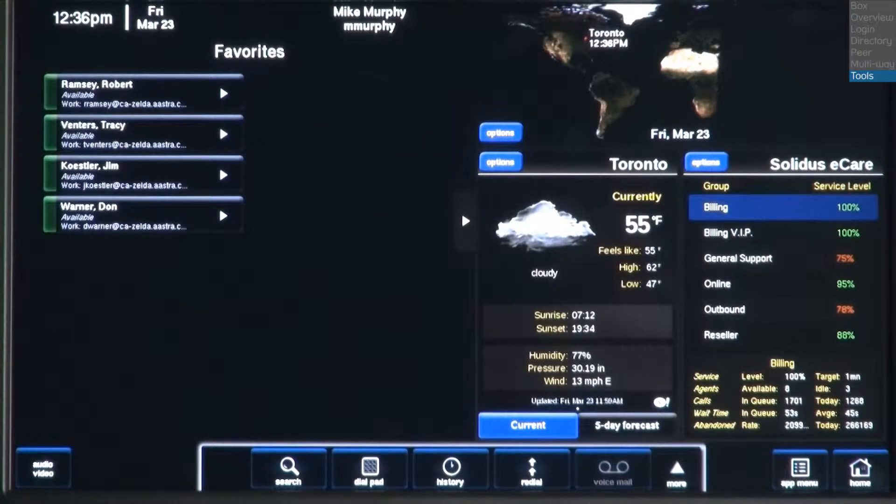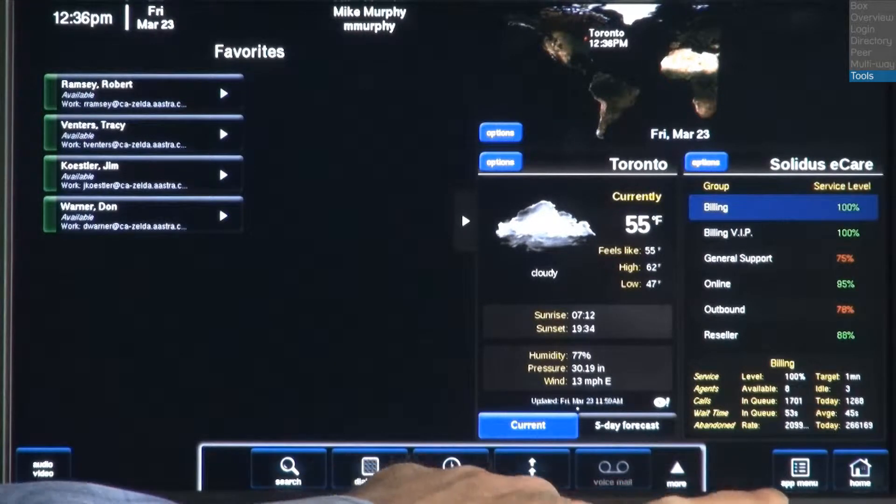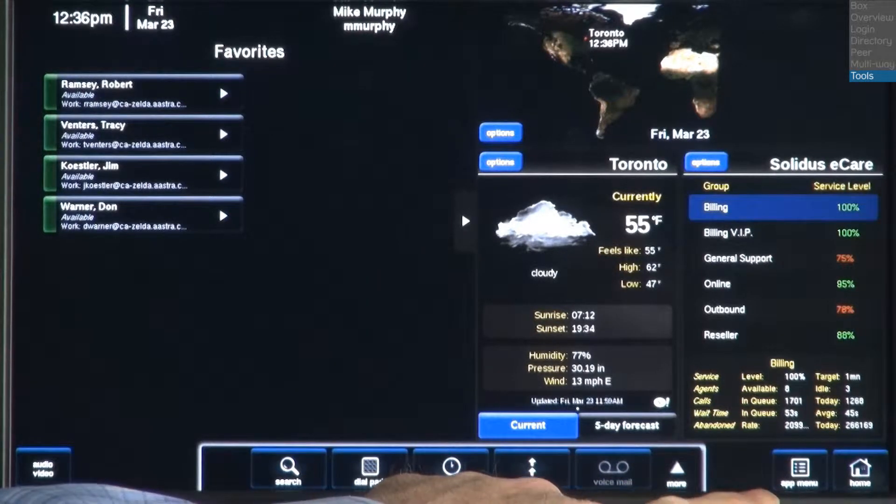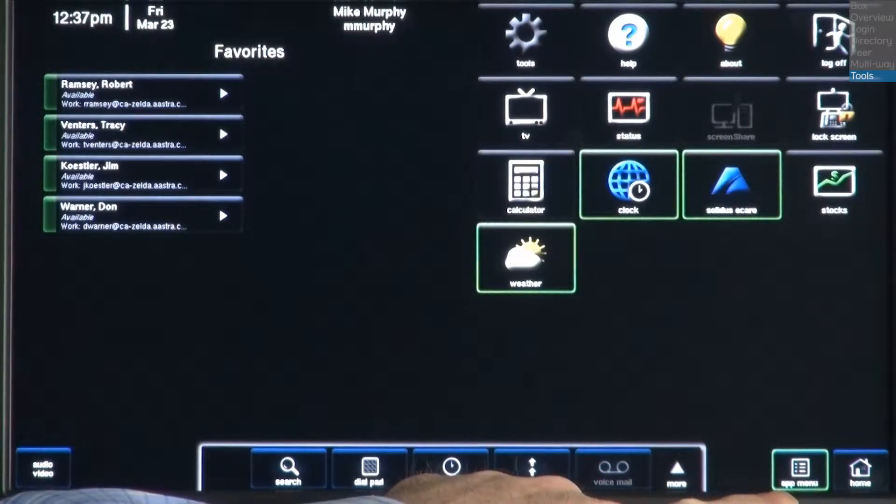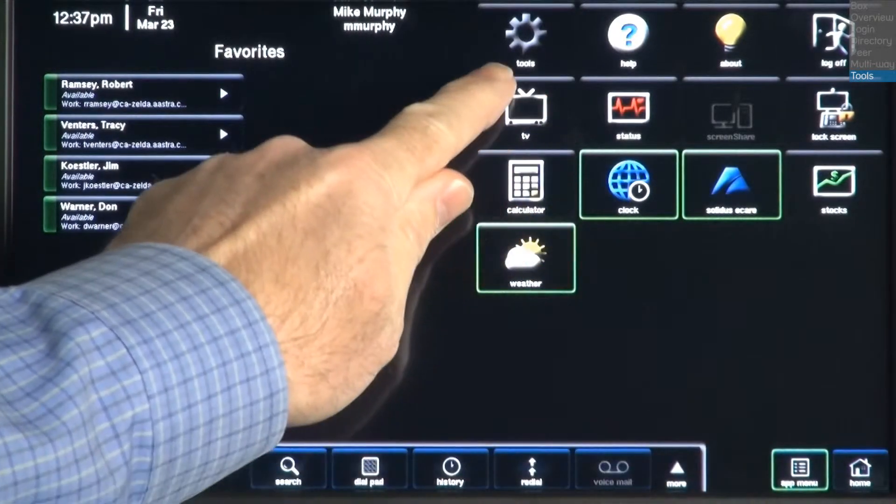Now let's take a look at the Tools menu. First, I'll press the Apps Menu button. Then I'll press the Tools button.